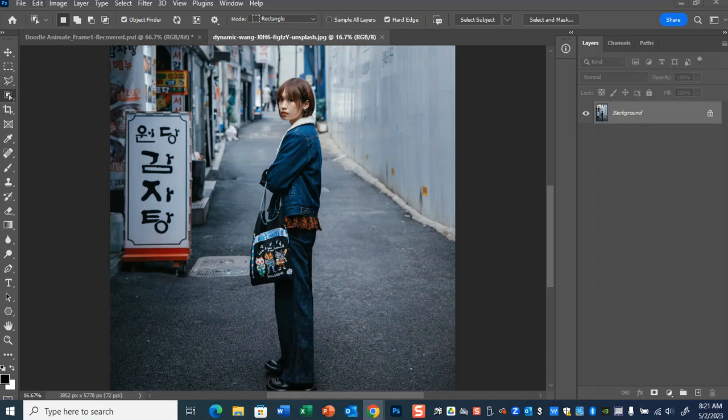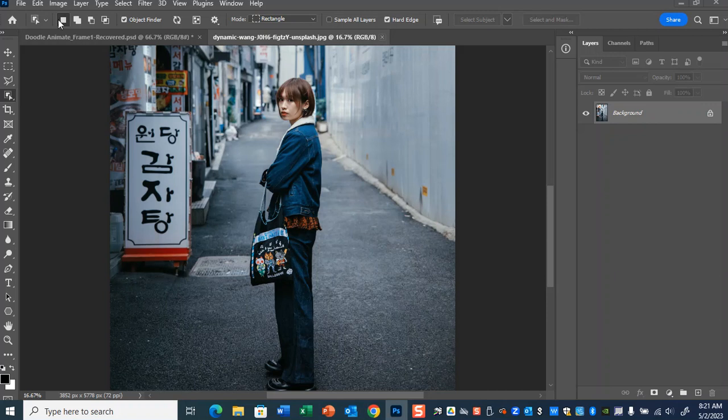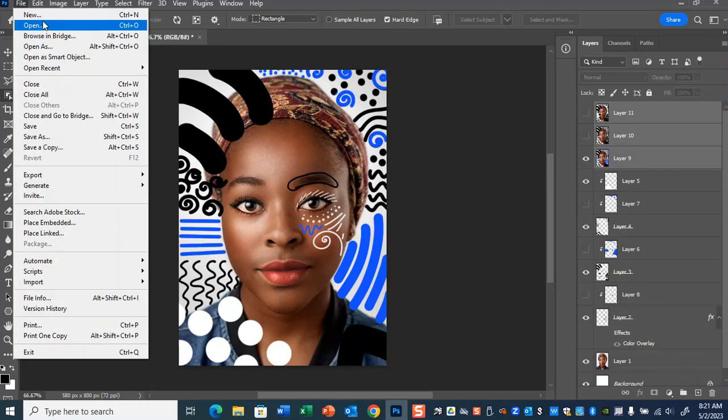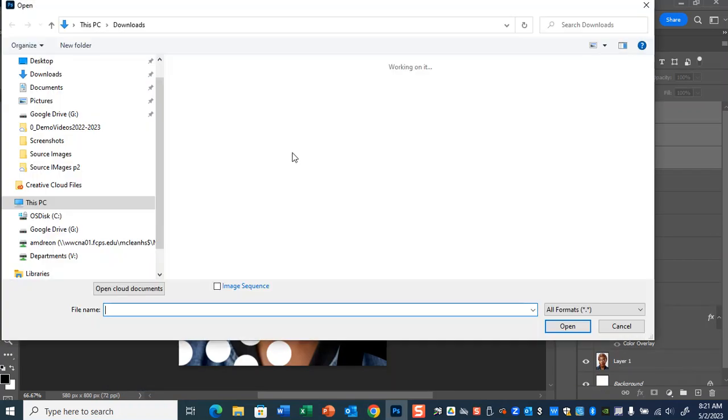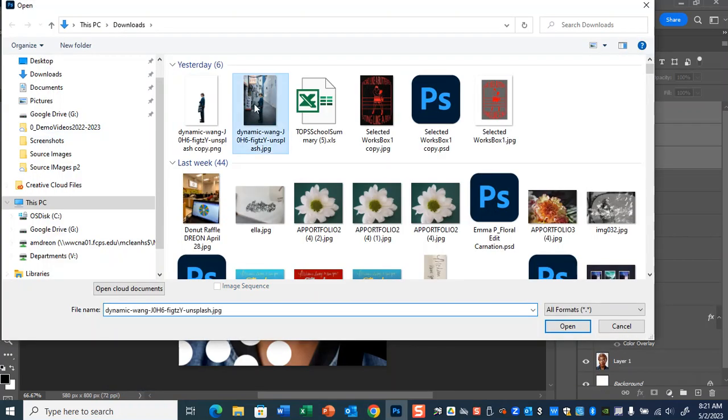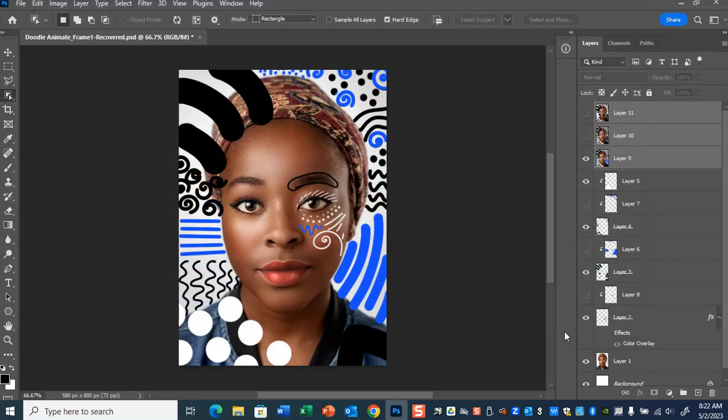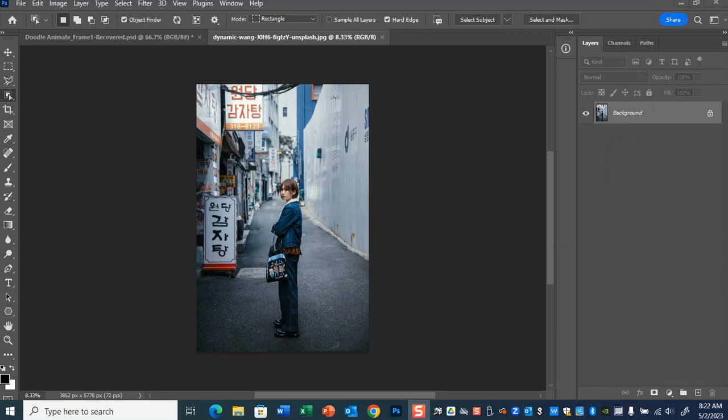I'm over here in Photoshop, so file, open. I'm going to open myself up in Photoshop. This is not me, but this will work for the demo. Hurry up, Photoshop. Okay, there we go. We've got our picture open.